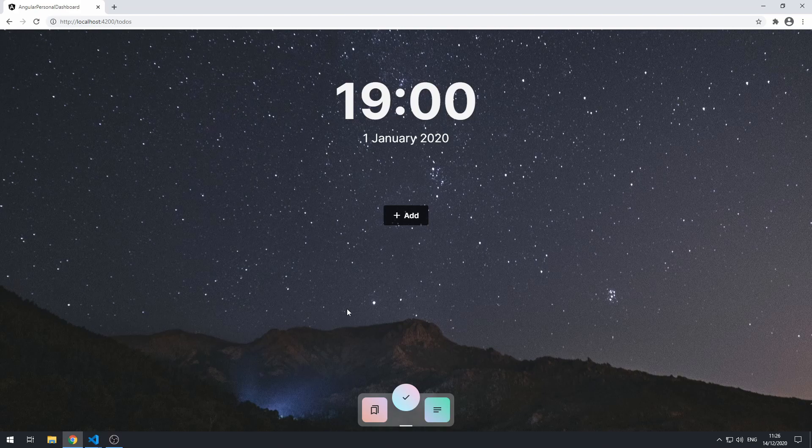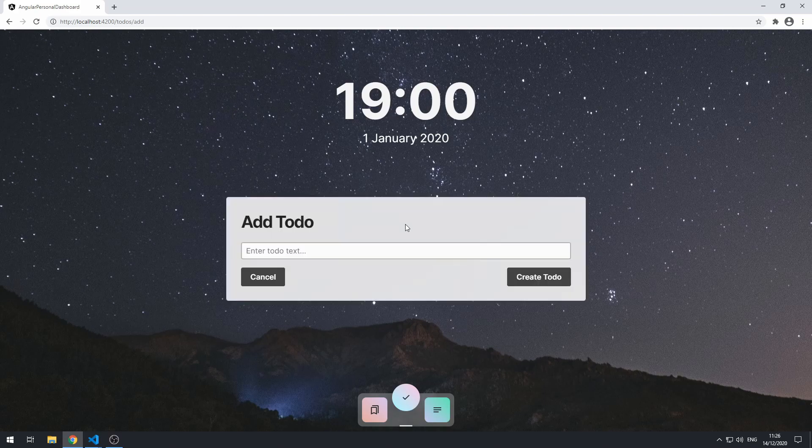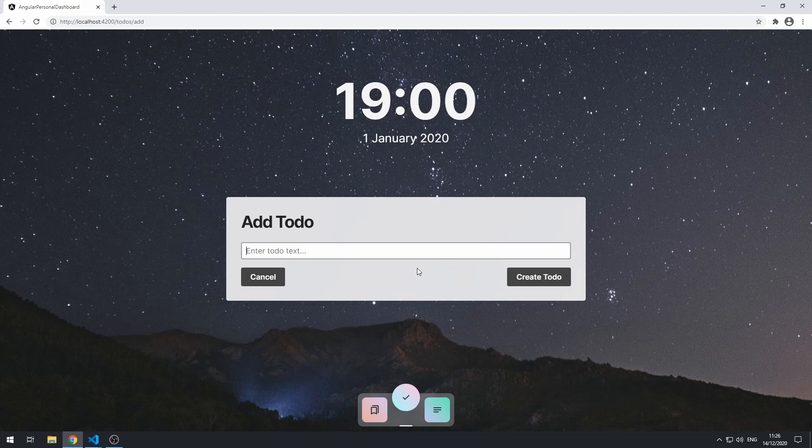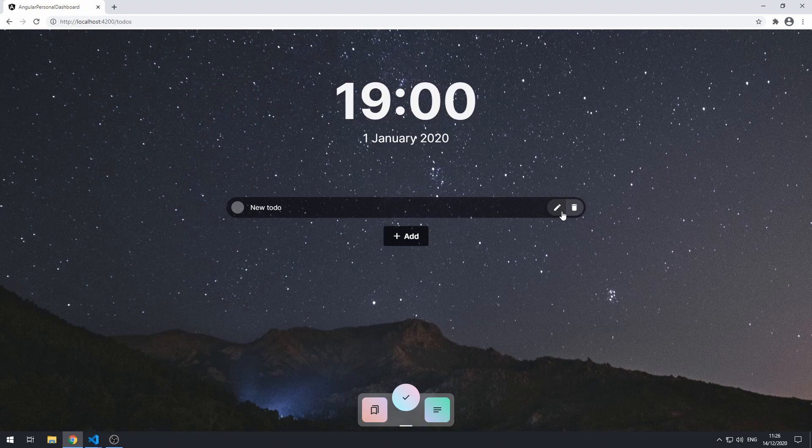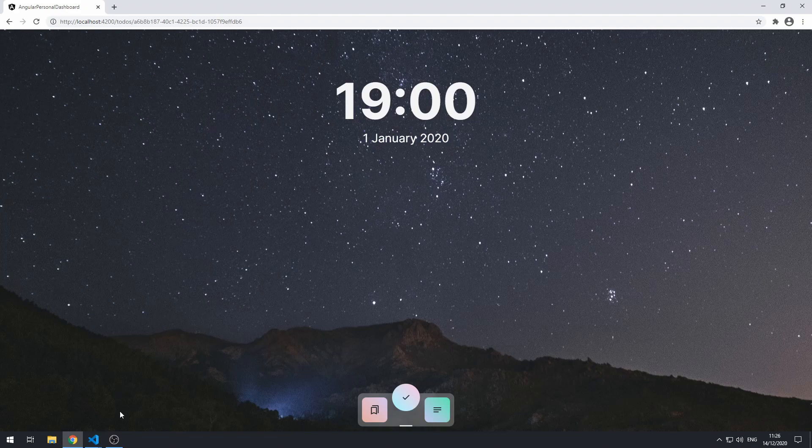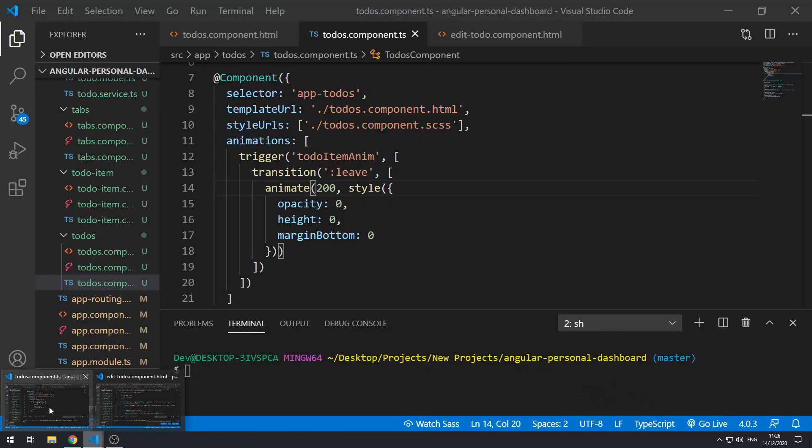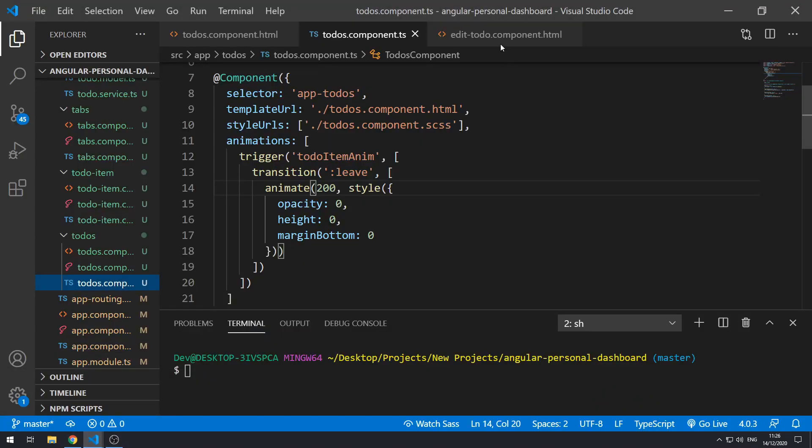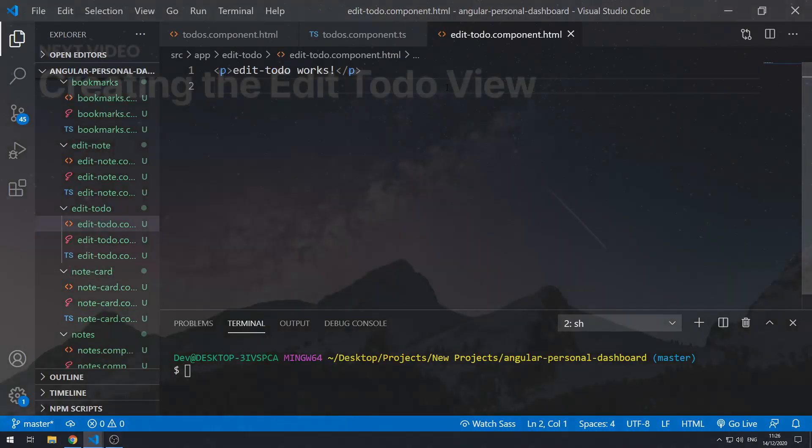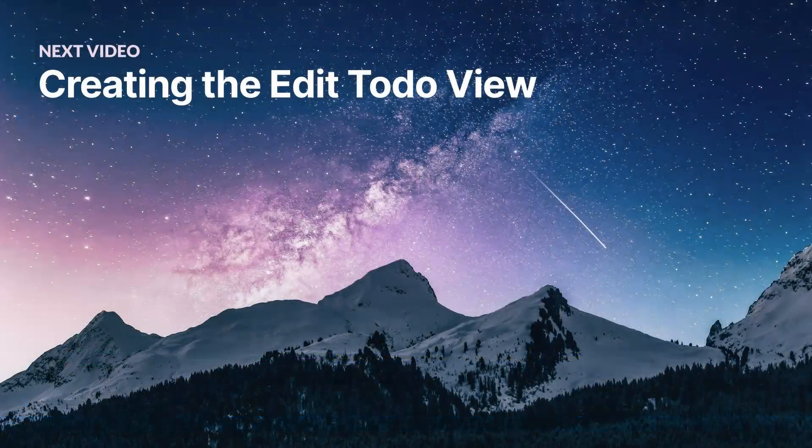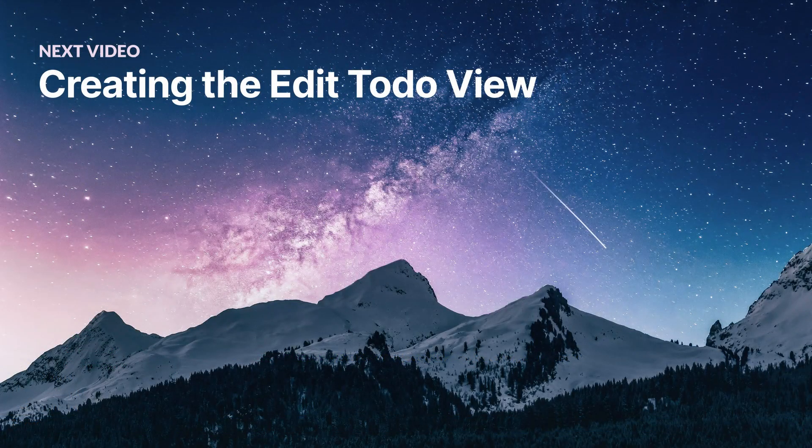So the next thing we can do is we can go and work on the edit to-do UI. So if we go here and create a new to-do, and we go here and click on the edit button, then we are sent to the edit to-do component, but we actually have to create the UI for that and implement the edit to-do functionality. So let's go and do that next.